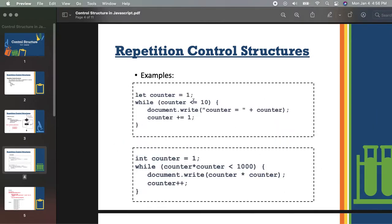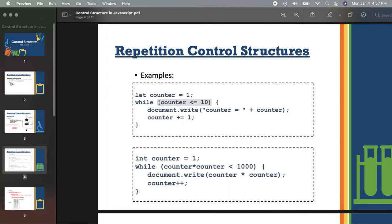Let's proceed to the example. I have example number one here. Before implementing this in our Visual Studio Code, I will explain this one and I want you to imagine what is the output. So, example number one: let the counter be 1. So we already have a value of 1 for the counter variable. While counter is less than or equal to 10 — so this is actually our condition, similar to the condition you created before in the other control structure, but this time we are doing it for the repetition part.